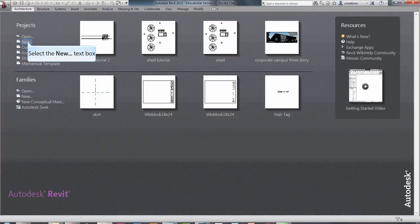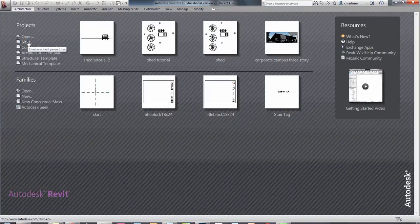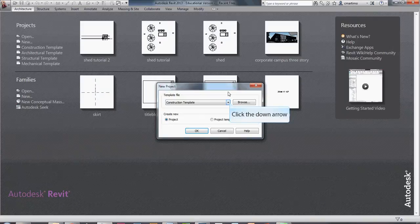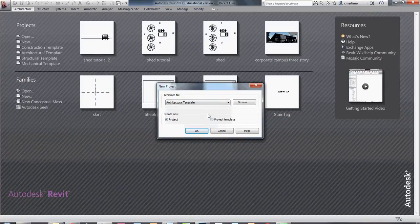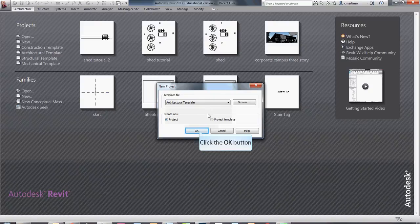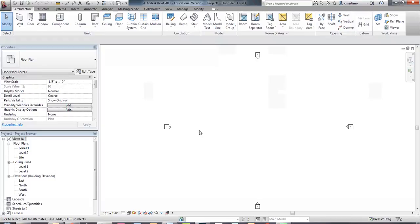The first thing we're going to do on this page is go New under Projects. Under the Projects selection, we're going to select Architectural Template rather than Construction Template, and from the list of templates, we're going to say OK. It's going to very slowly open.